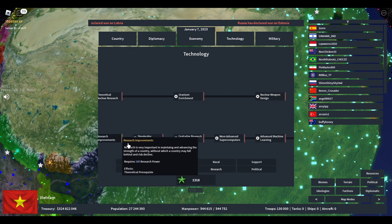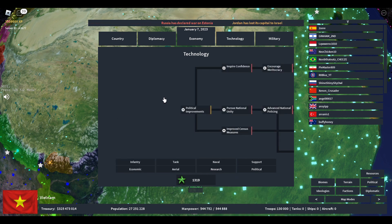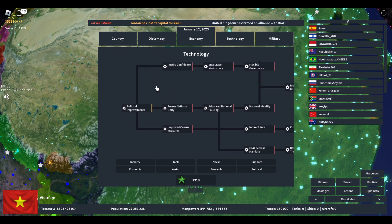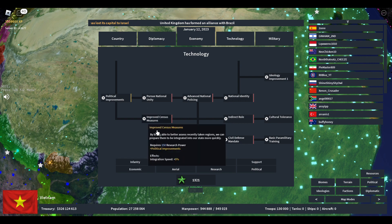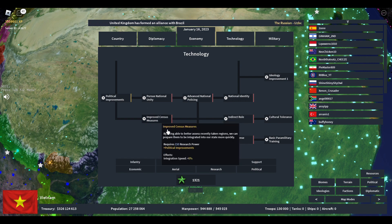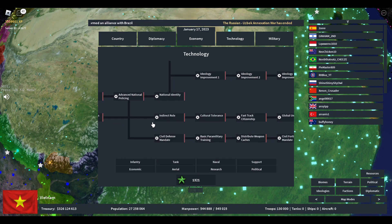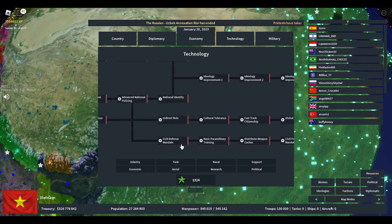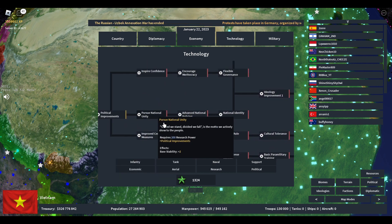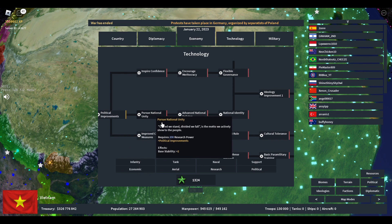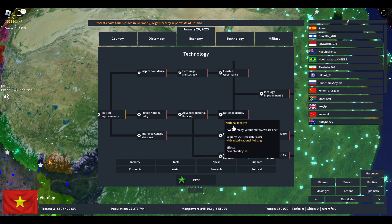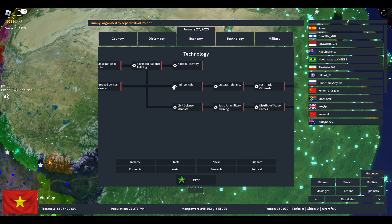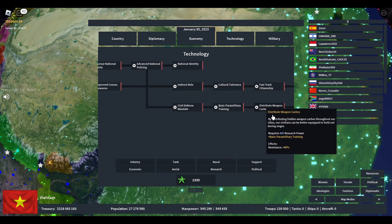Then we have political. Political splits into three branches. Starting with the bottom, this one branches off to stability, and that one also branches off to resistance.